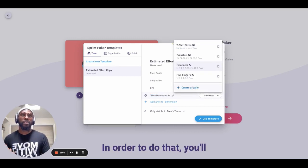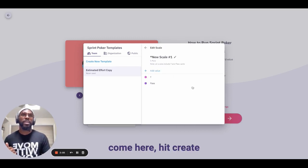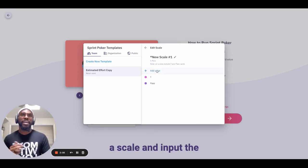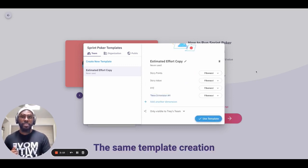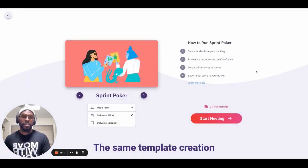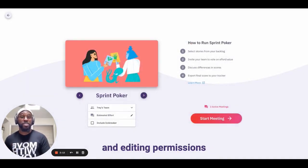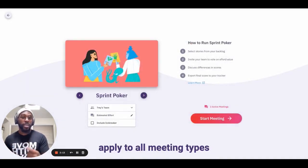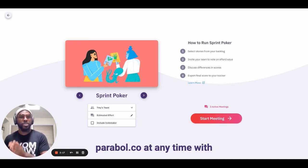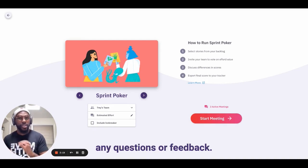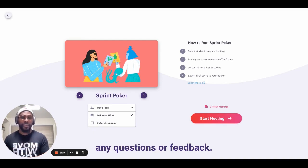You also reserve the right to create scales of your own in order to create a Sprint Poker meeting best suited for your team. To do that, you'll come here, hit create a scale, and input the values of your choosing. These same template creation and editing permissions apply to all meeting types in Parable, but please feel free to reach out to support at parable.co at any time with any questions or feedback.